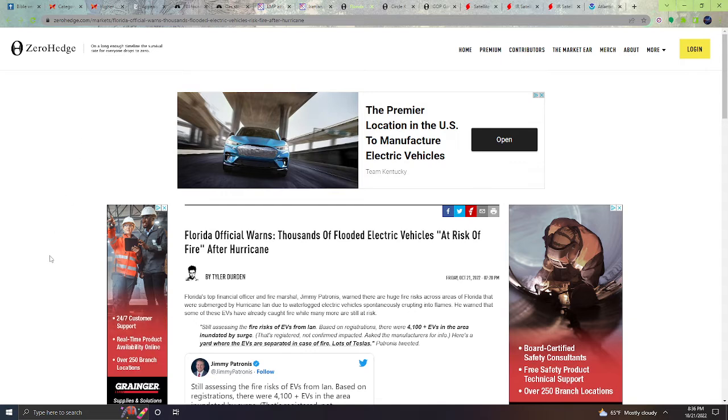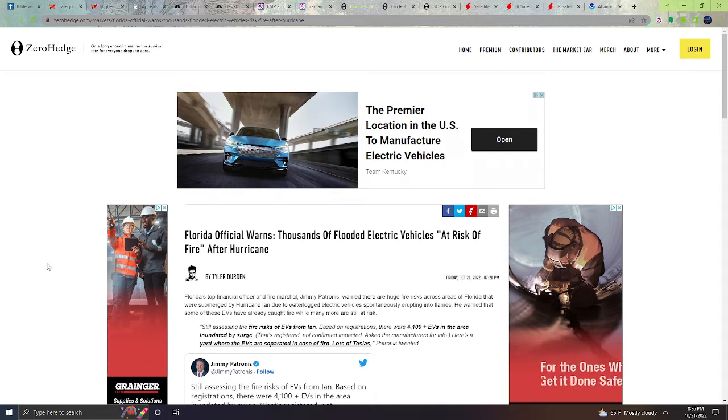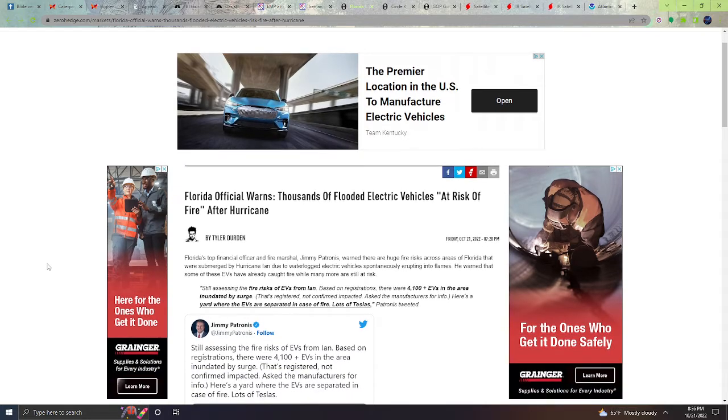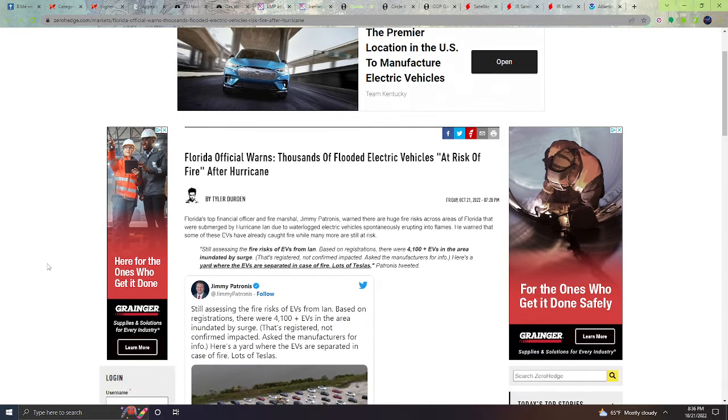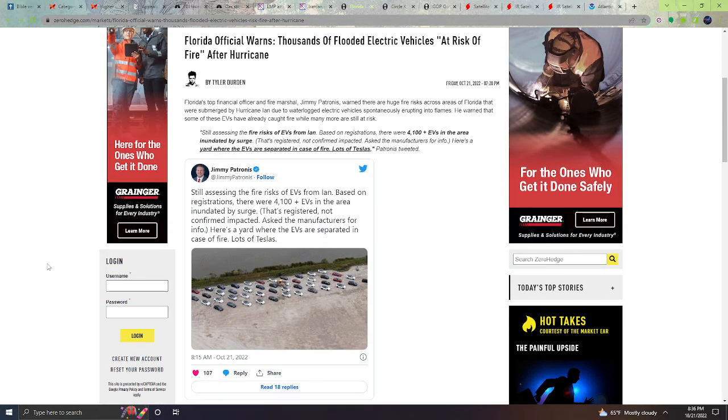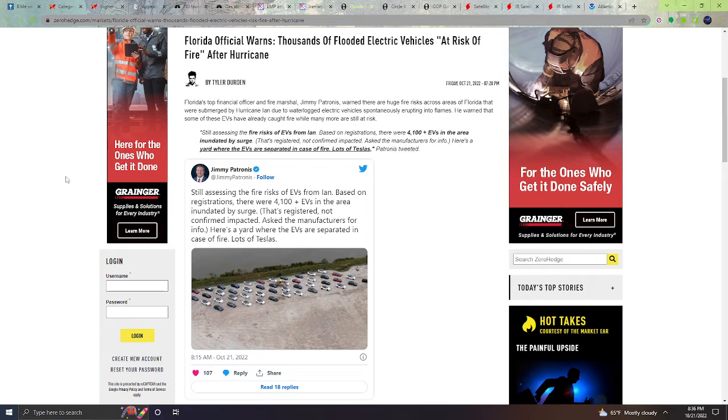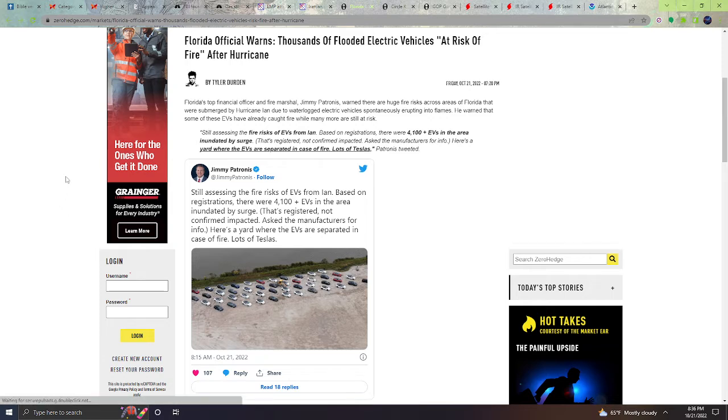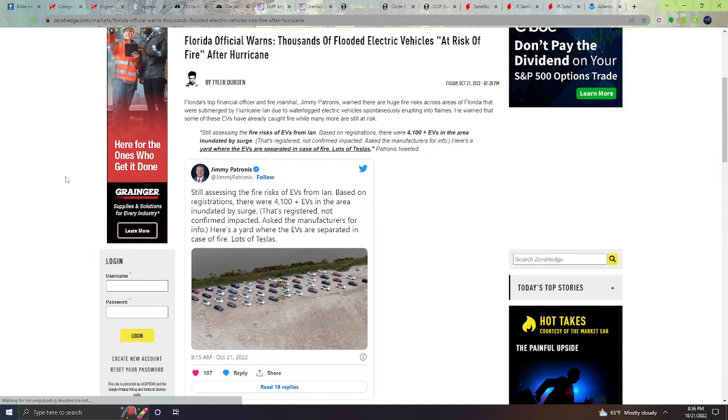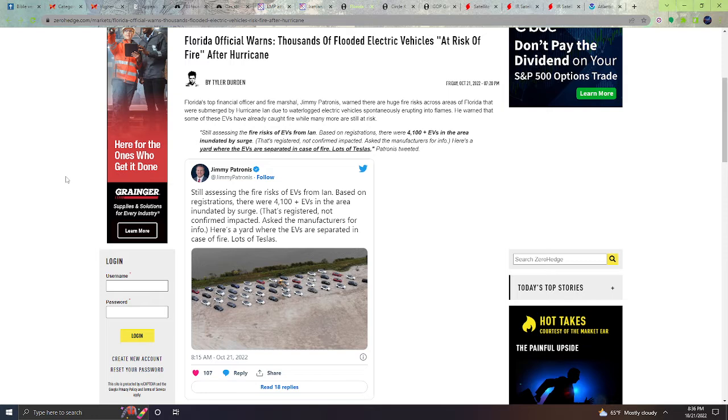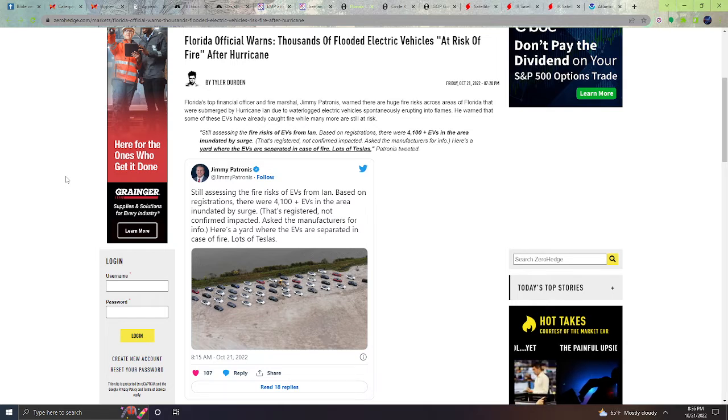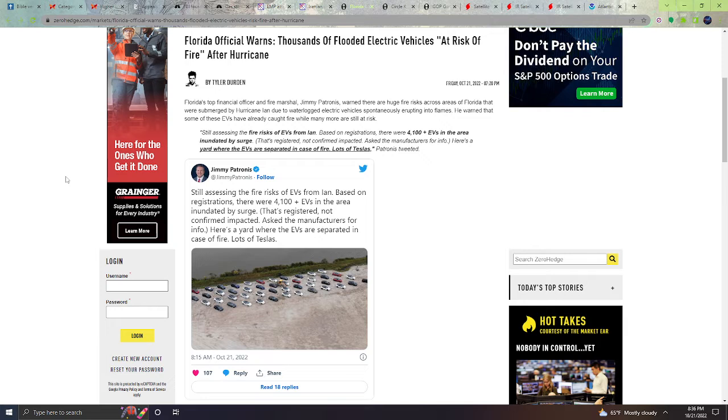Next, Florida officials warn thousands of flooded electric vehicles at risk of fire after the hurricane. Florida's top financial officer and Fire Marshal Jimmy Patronis warned that there are huge fire risks across areas of Florida that were submerged by Hurricane Ian due to waterlogged electric vehicles spontaneously erupting into flames. He warned that some of these electric vehicles have already caught fire while many more are still at risk. Still assessing the fire risk of electric vehicles from Ian based on risk registrations, these 4,100 EV vehicles in the area inundated by surge, that registered, not confirmed impacted.